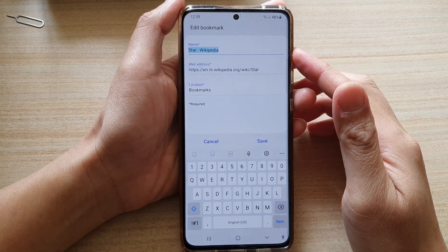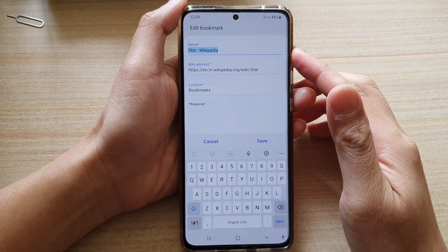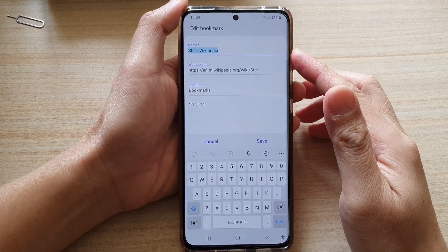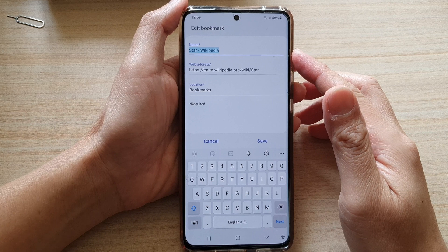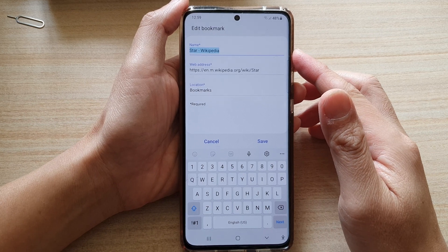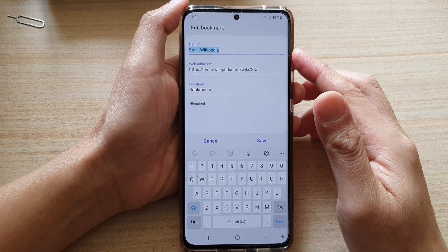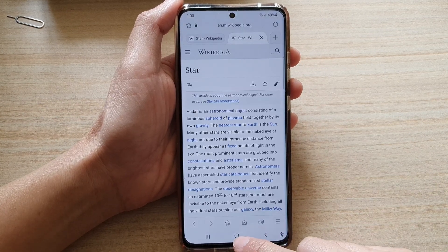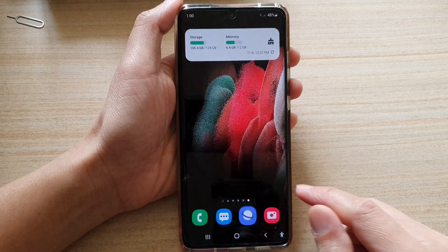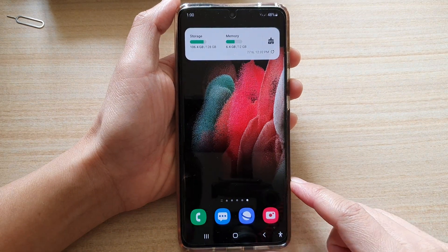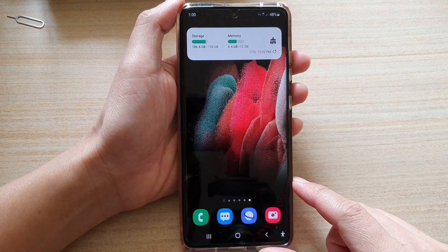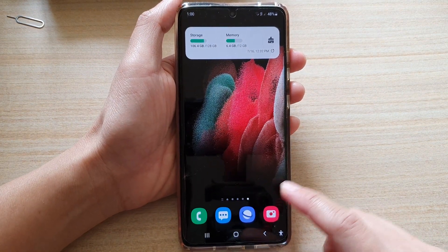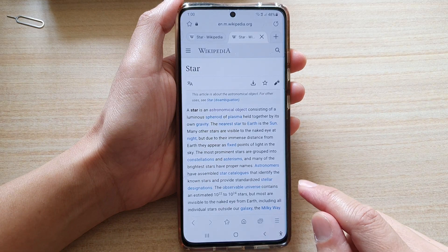Hi, in this video we're going to take a look at how you can bookmark a web page on the Samsung Galaxy S21 series. Now first let's go back to the home screen by tapping on the home key at the bottom of the screen, and then tap on the Samsung Internet app.